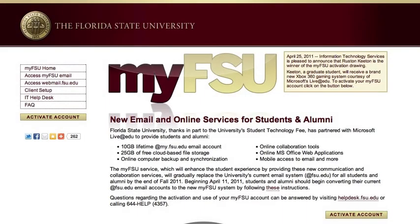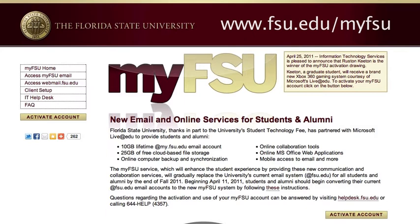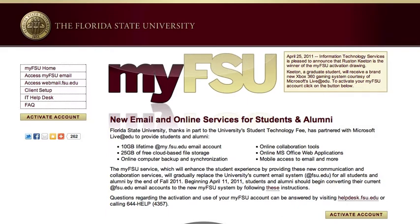Let's talk about MyFSU activation. To activate your MyFSU account, you can go to www.fsu.edu/MyFSU. A MyFSU account comes with several features: 10GB of email storage, 25GB of cloud-based file storage using SkyDrive, online computer backup and synchronization using Live Mesh, online collaboration tools, Microsoft Office Web Apps, and mobile access to email.